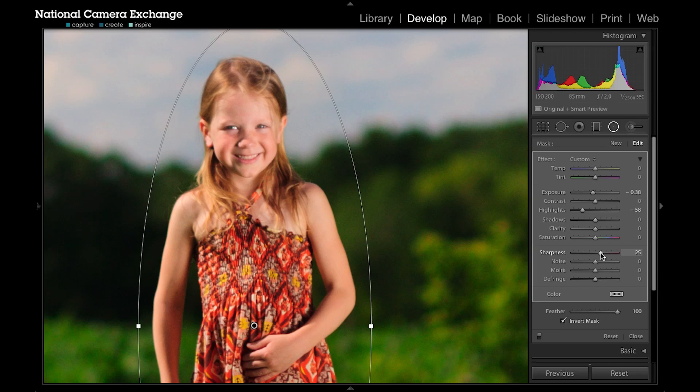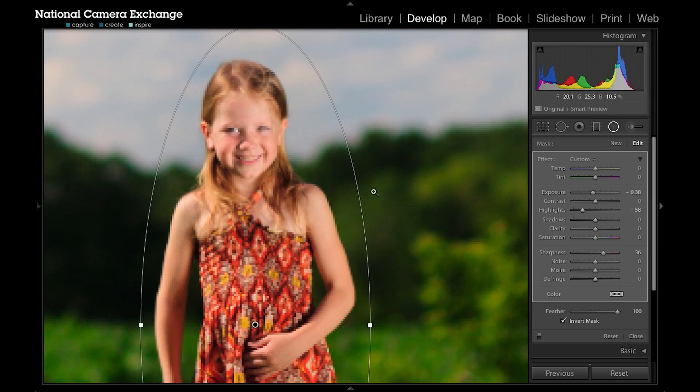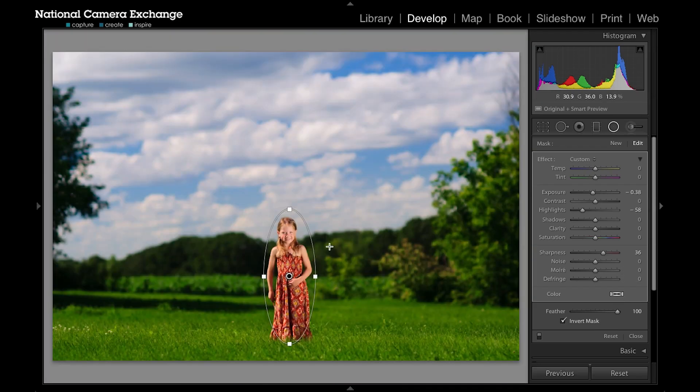I'm going to sharpen up just this area of the image and leave that out-of-focus background, that softer background, without any sharpening. If I wanted to, if I had some noise I could reduce noise, or again I could add a color shift—maybe she's a little too warm and I could selectively add some blue, which is the opposite of warmth there.